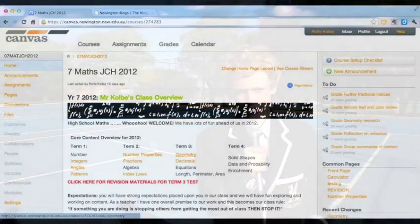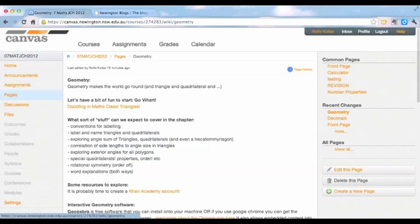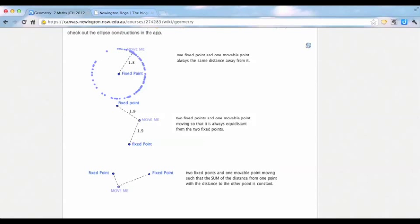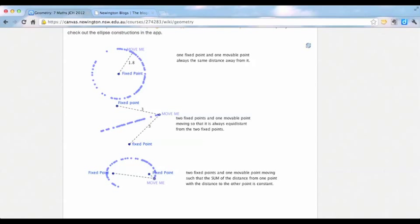Thanks gentlemen, that was enlightening. Now it may not be enough that you can see it practically, so let's have a look at it with some interactive software. Here we have produced a GeoGebra file and embedded it into our Canvas virtual classroom. You can see here that we have the same three examples. Firstly, the circle has a point moving so that it is a fixed distance from a fixed point. Secondly, a line formed by a moveable point moving so that it is equidistant from two fixed points. And thirdly, a moveable point so that the distance from one fixed point plus the distance from a second point is consistent.